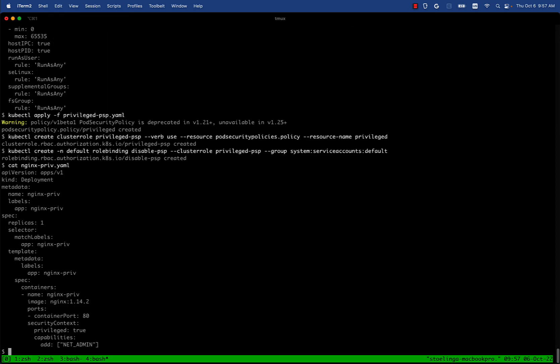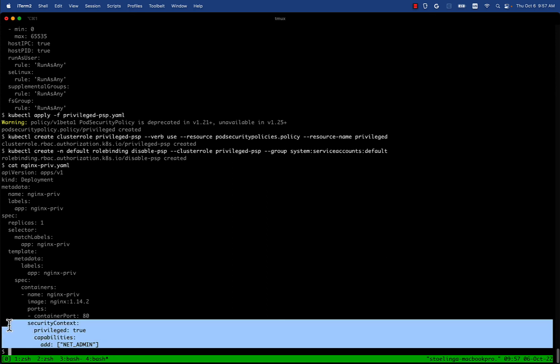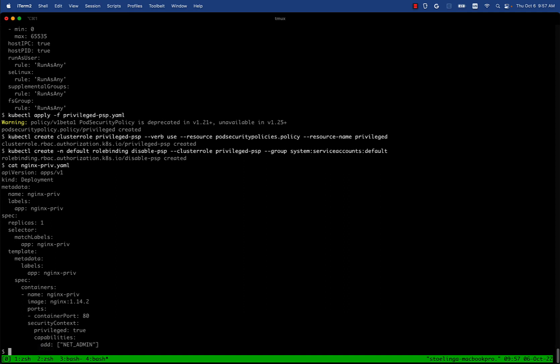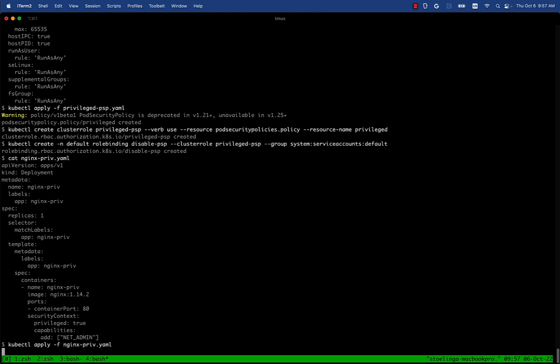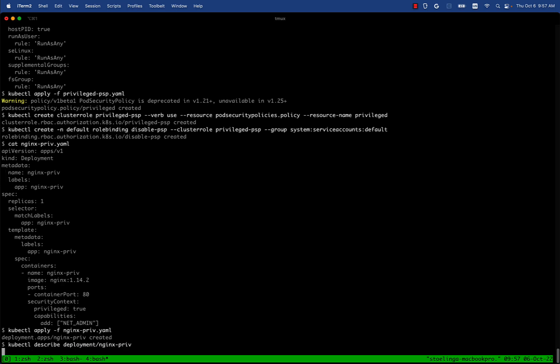Now we're going to try deploying the same privileged nginx which before PSP was preventing from happening, but I expect that the baseline pod security standard that we just applied by setting that label on the namespace should also prevent privileged pods. That's what we're going to do next. We're going to see if this same thing that PSP was blocking is still being blocked, but this time by PSA.